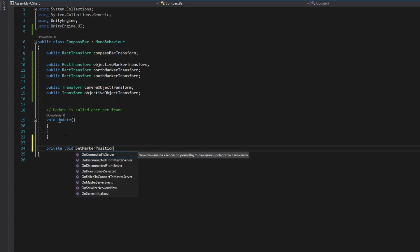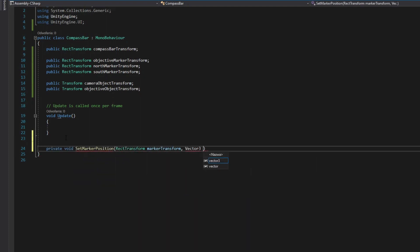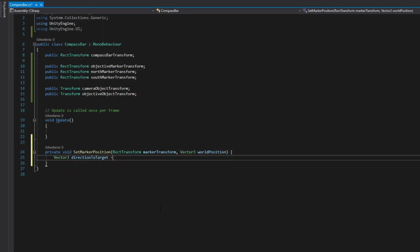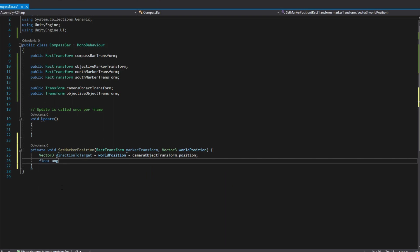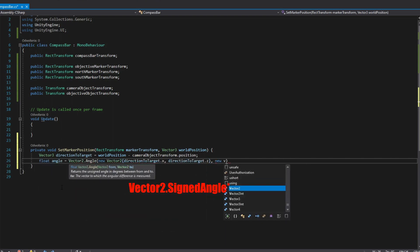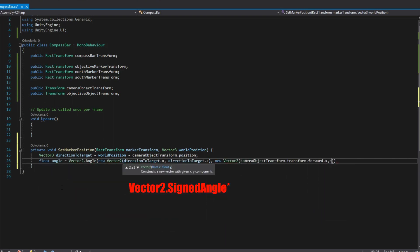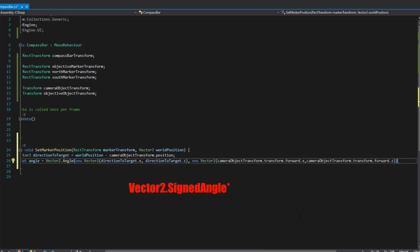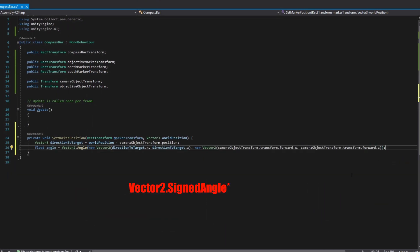Now create method which will align your marker. Calculate direction from camera position to objective position. Then convert this direction and camera forward to vector 2 from xz axis and calculate a sine angle between them.